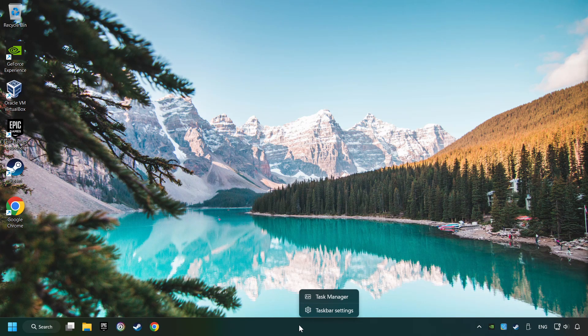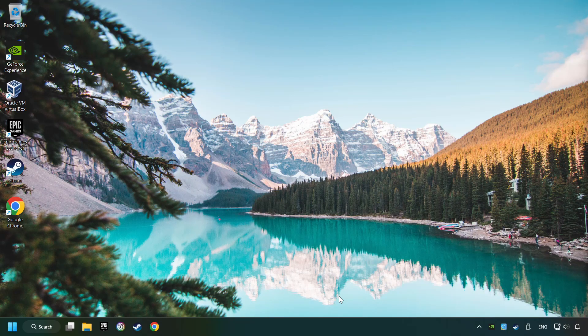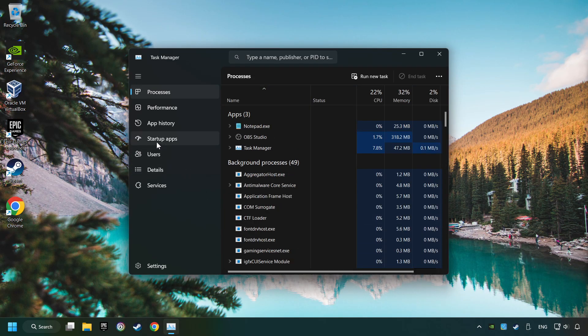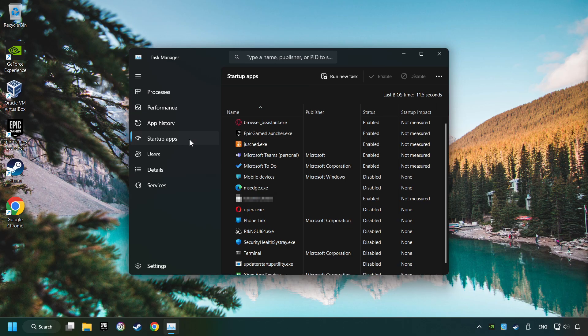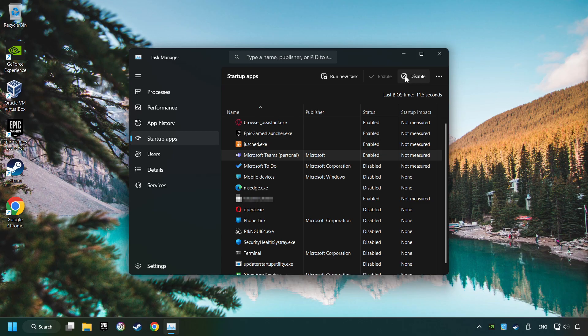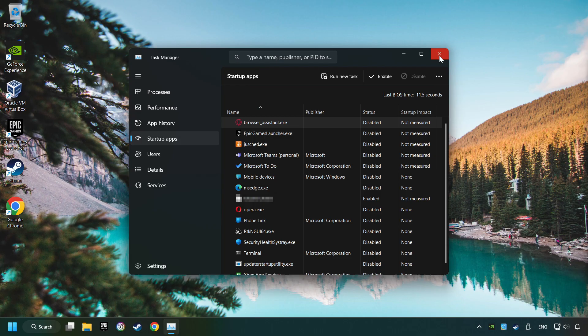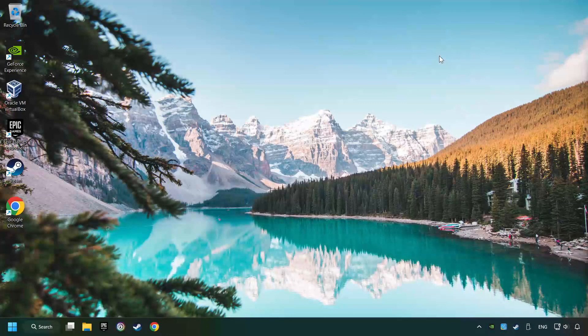Right-click on the Taskbar and open the Task Manager. Then click on Startup Apps. Disable the apps that you don't use all the time. And then close the Task Manager and restart your computer.